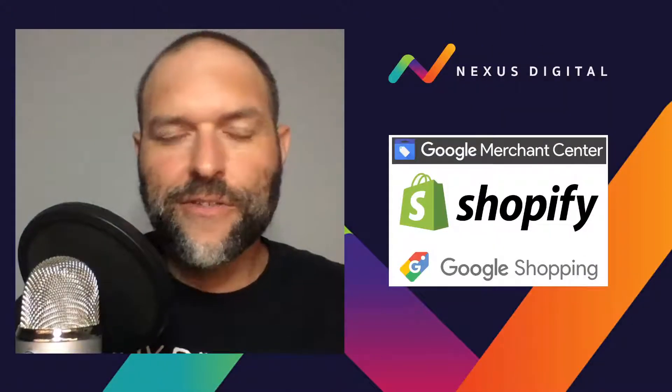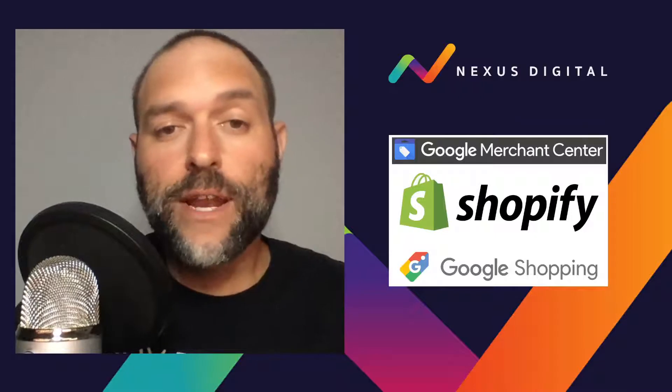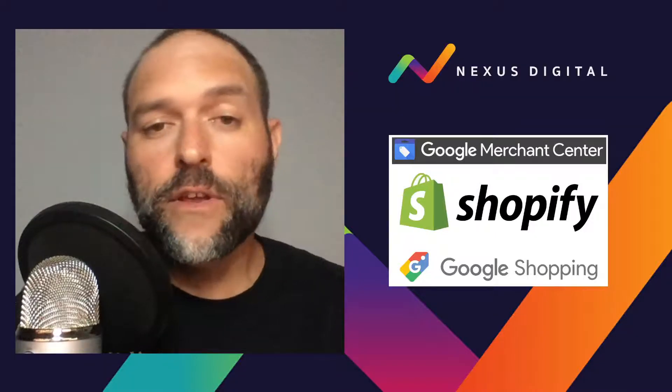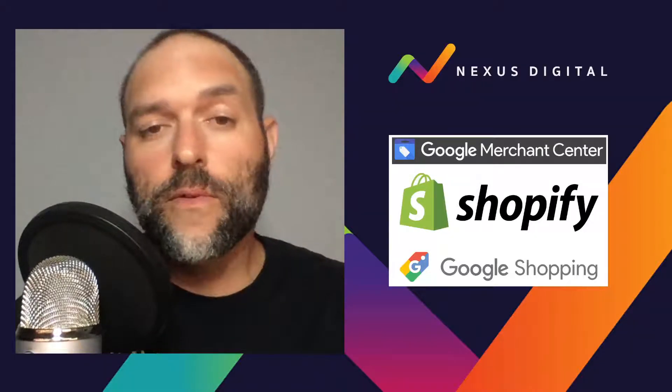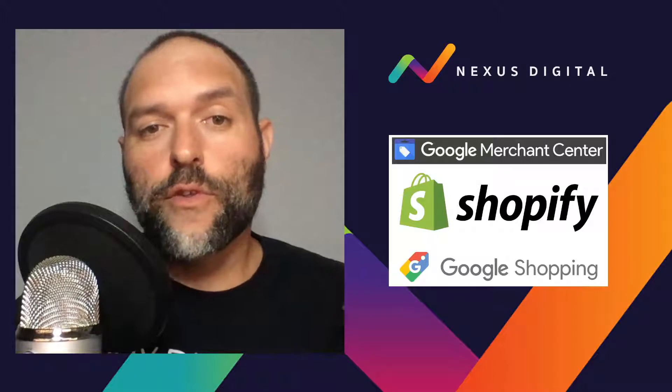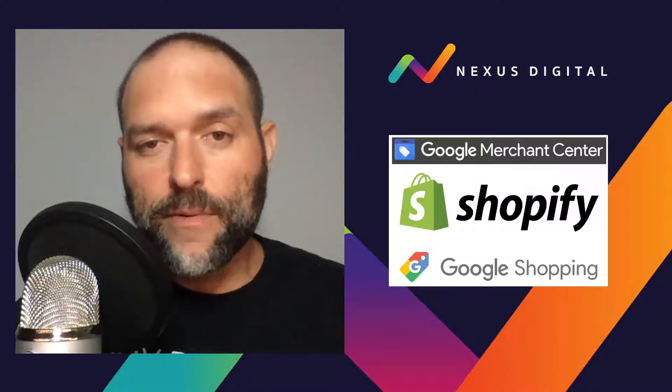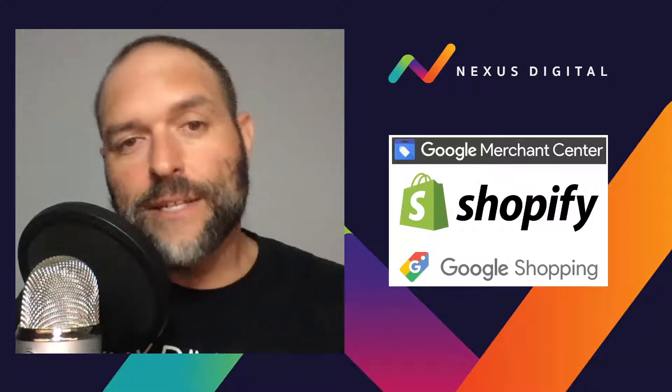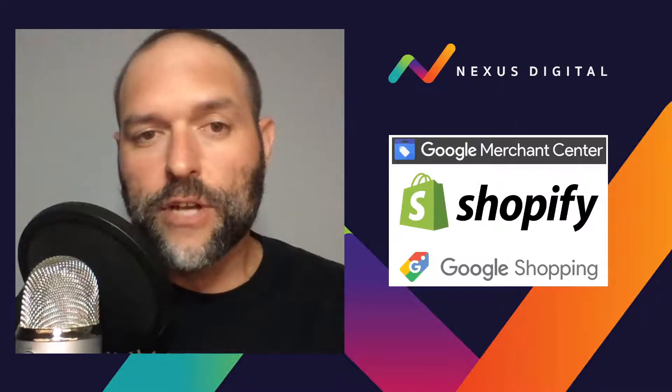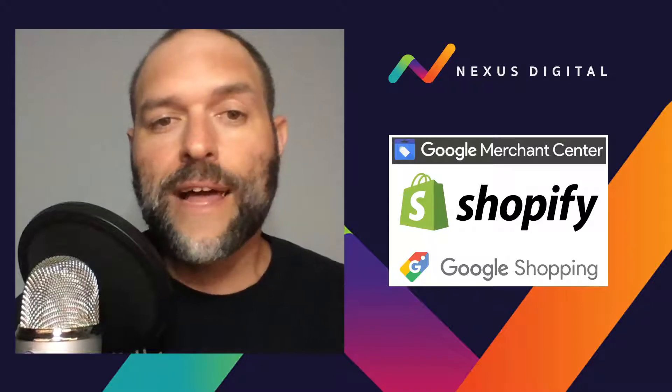Hello and welcome to another Nexus Digital tutorial. My name is Brady and in today's video we're going to walk you through the app add-on process for the Google Channel app made by Shopify that will link into the back end of your Shopify store website.